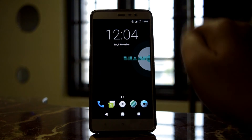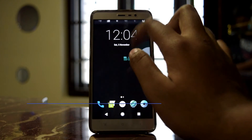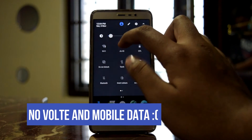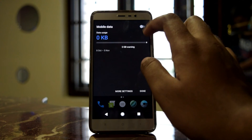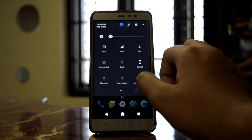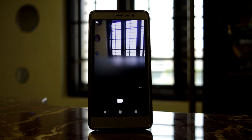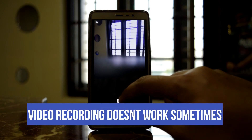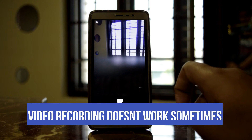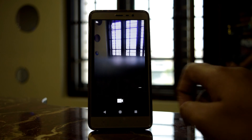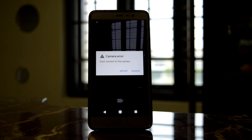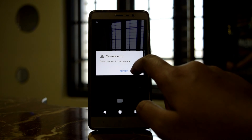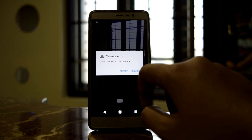Coming to the bugs of this ROM: it doesn't support VoLTE and mobile data — I'm unable to enable mobile data here. There's another bug where sometimes you can't record video; it shows an error when trying to record. I hope this bug will be fixed in the coming updates.